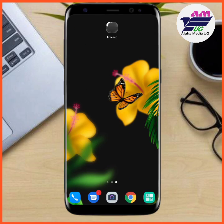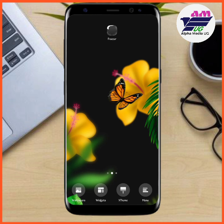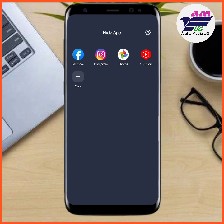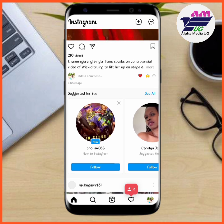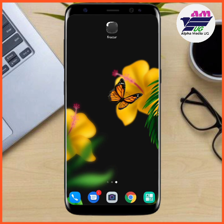To access the hidden apps again, you do the same process: long press your home screen, which brings up the menu option, then go to the 'Hide App' section. Open it using your pattern, and from there you can access your hidden apps and open them — for example, Instagram or Photos.